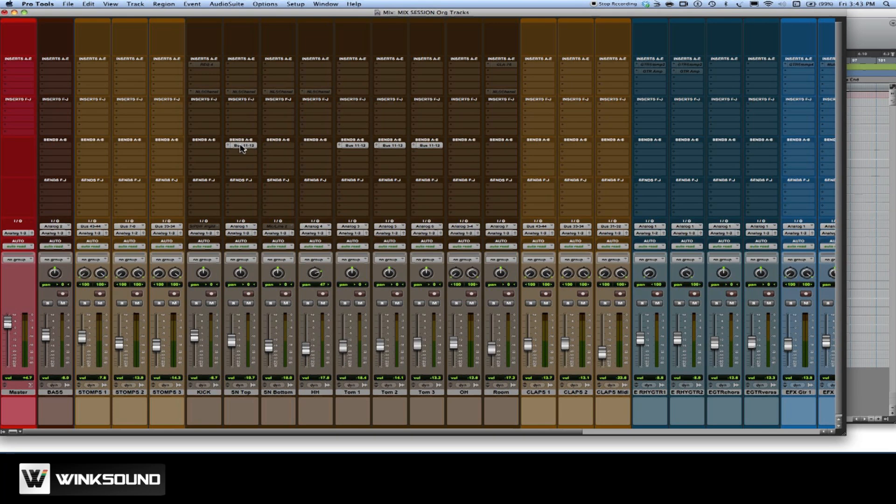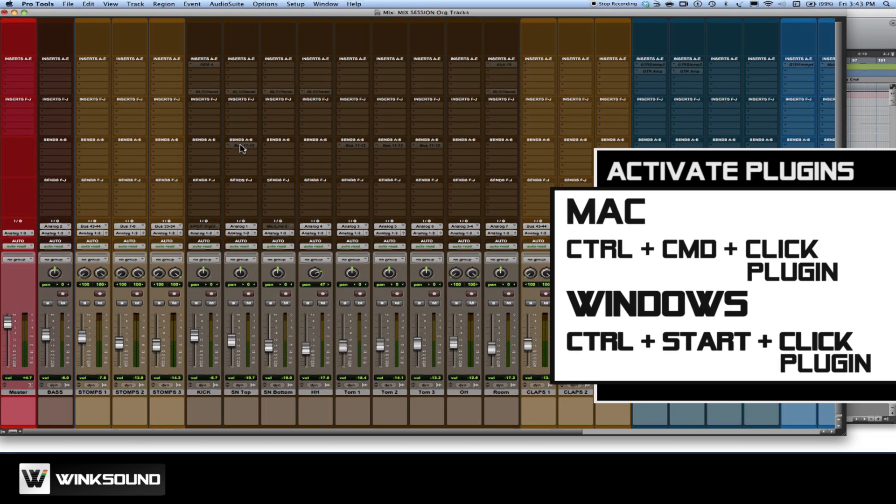This also works with auxiliary sends. And so I can do this as well and this will eliminate any feeds to effects. Now, of course, they're still there so you can always activate them by Control Command clicking or Control Windows clicking on a PC.